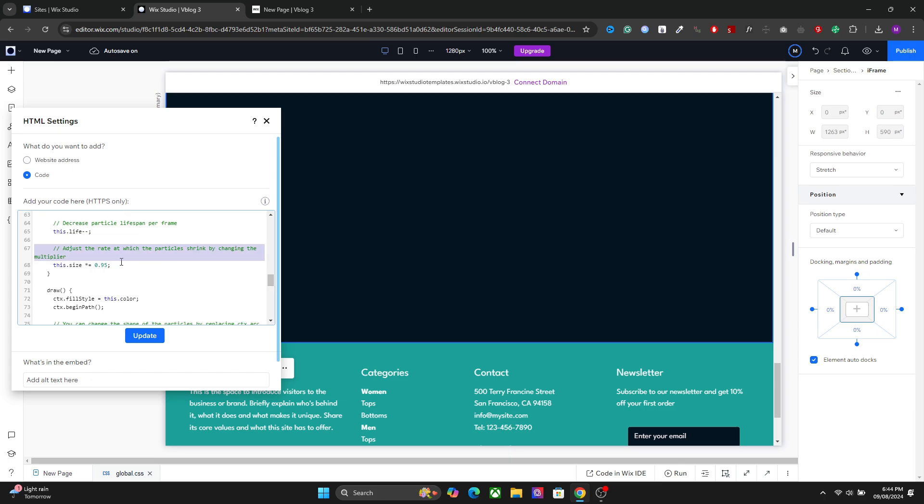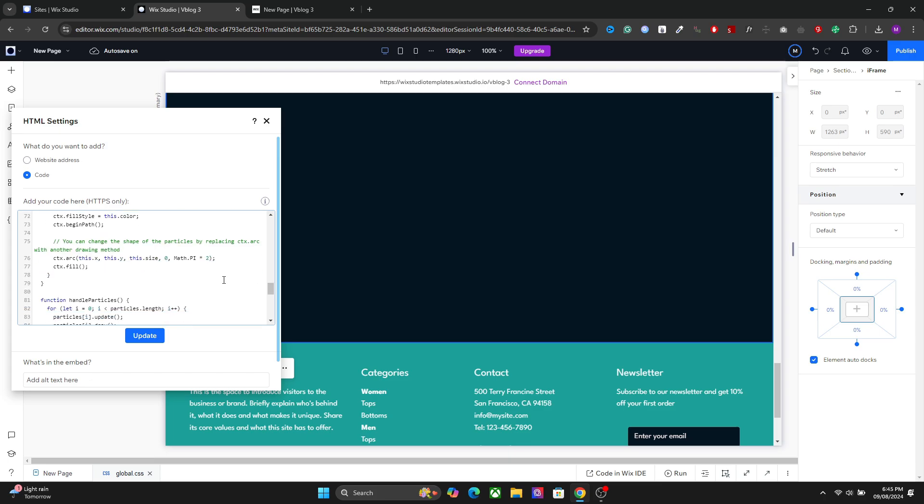We have the rate of the shrink effect of the particles. You have a lot of effects and the text related to those effects are added in the code. Just copy this and add it on your website.